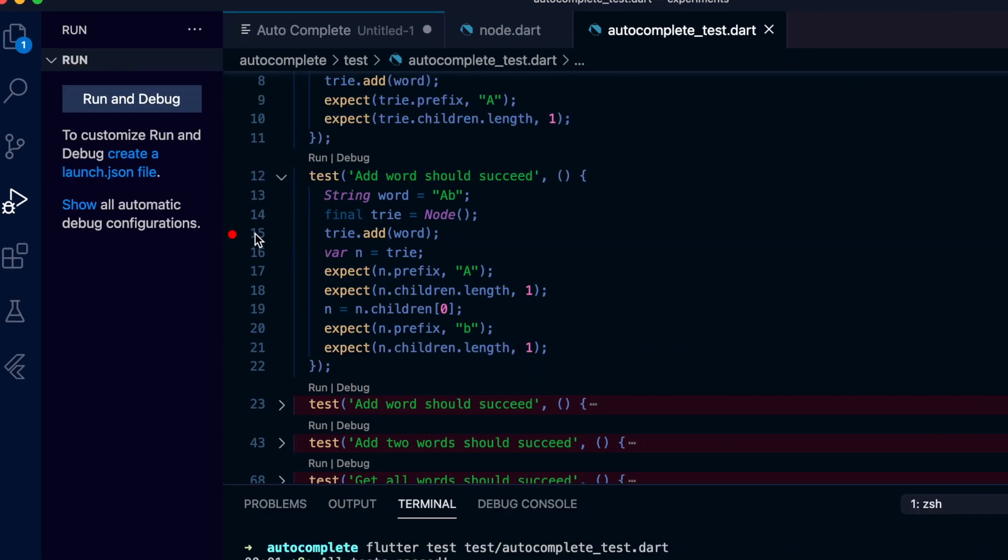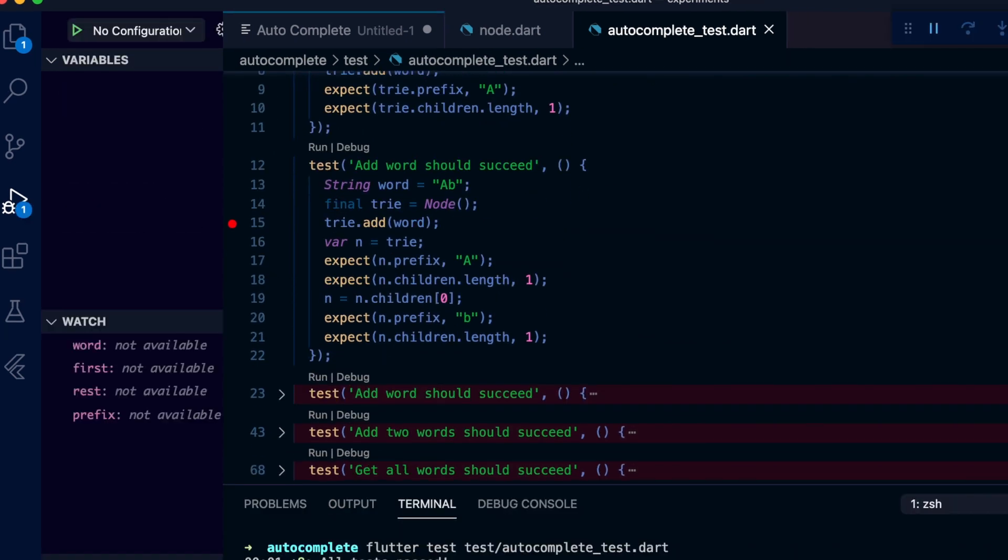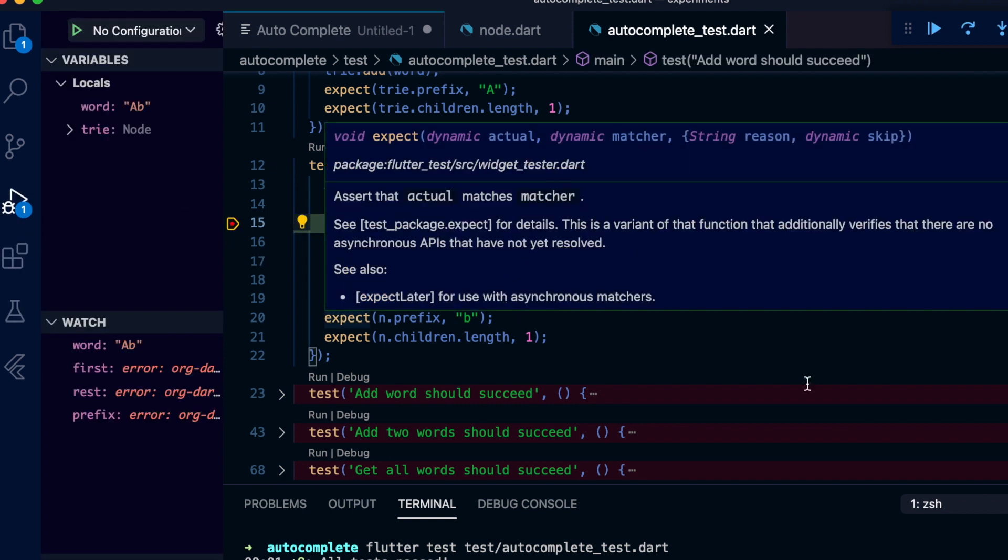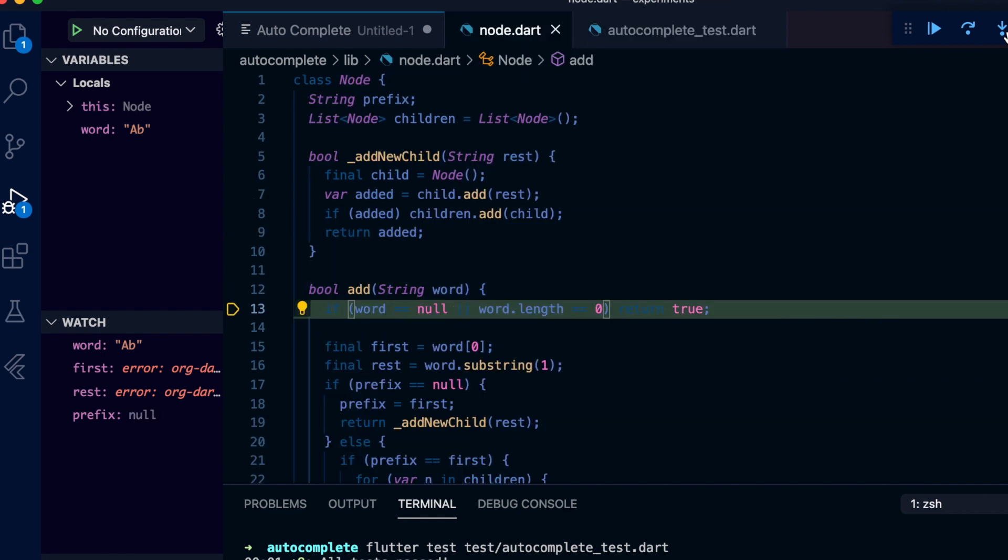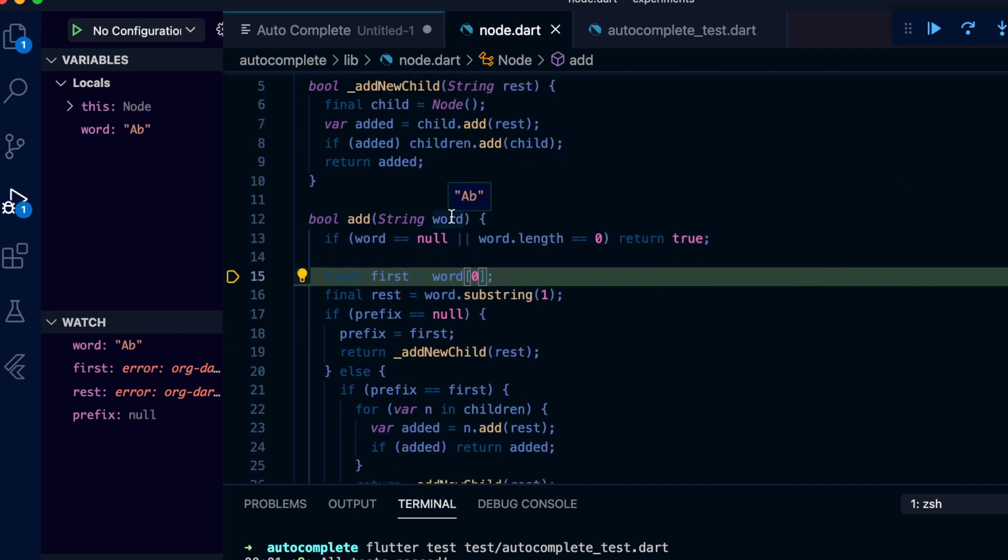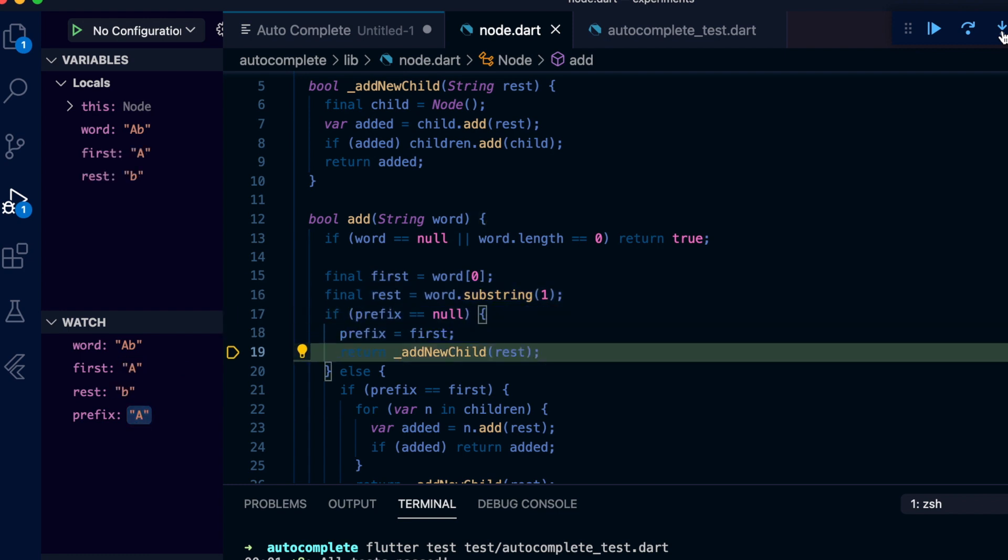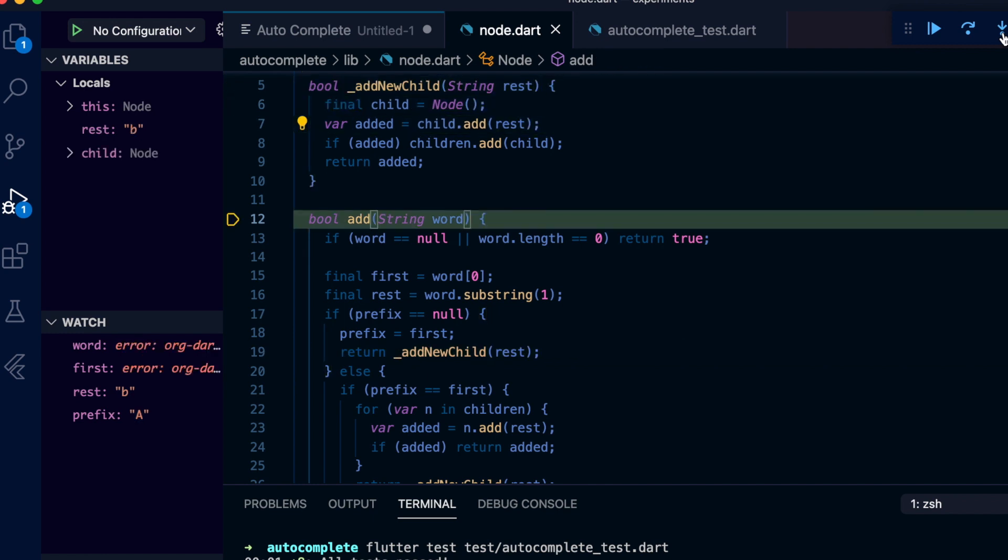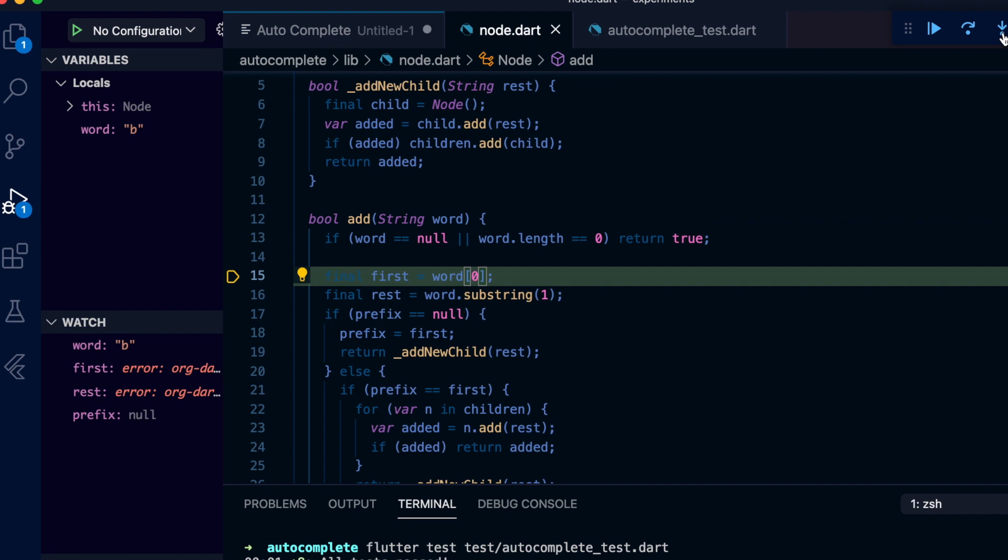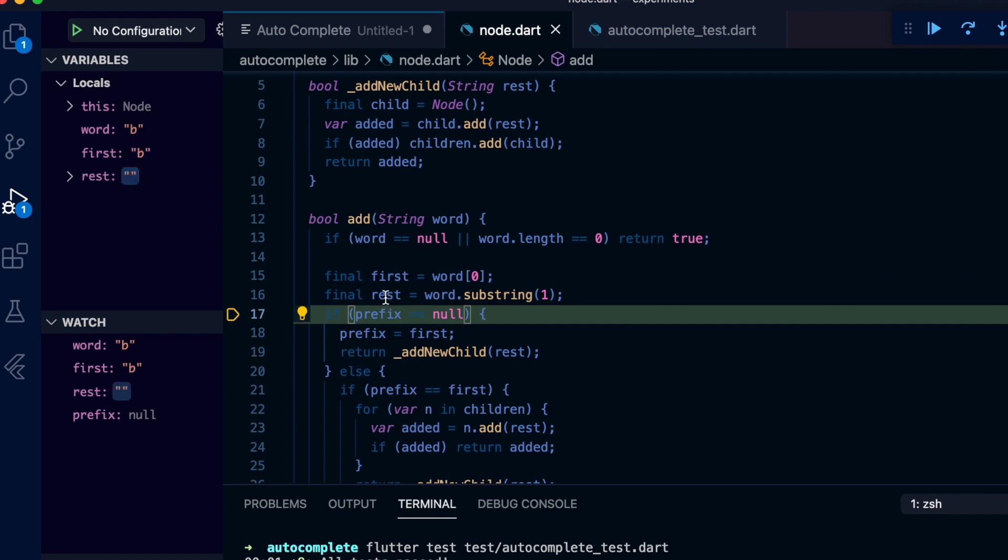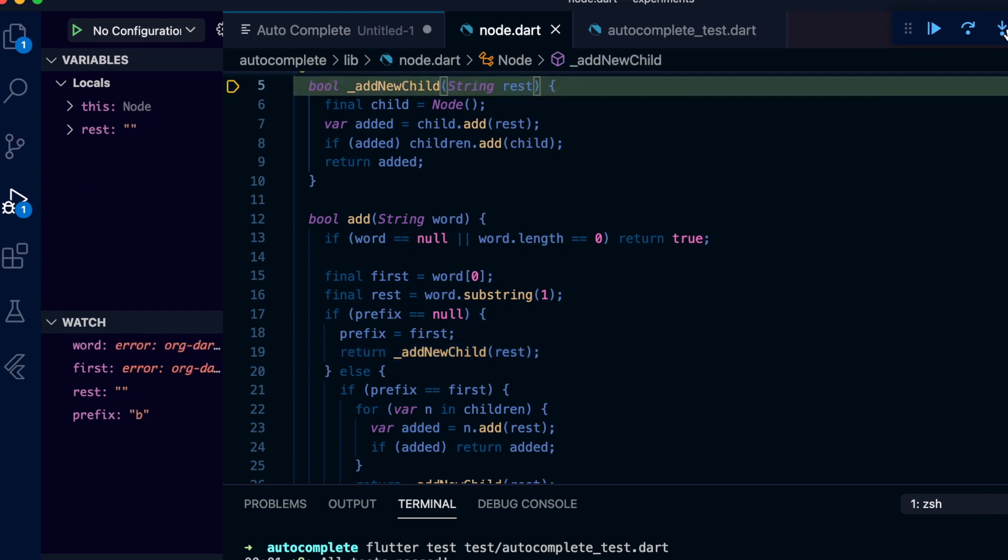Let's look at adding a longer word. So in this test case we are adding the word 'ab' to the tree. Set a breakpoint and firing up the debugger and stepping in. So just like before, we are setting the first letter 'a' into the node, stepping into add new child with 'b' as the parameter. Just added 'b' and then adding the terminating empty node now.